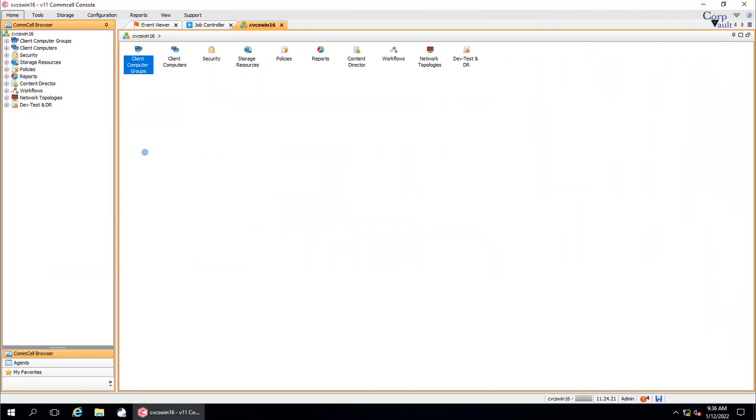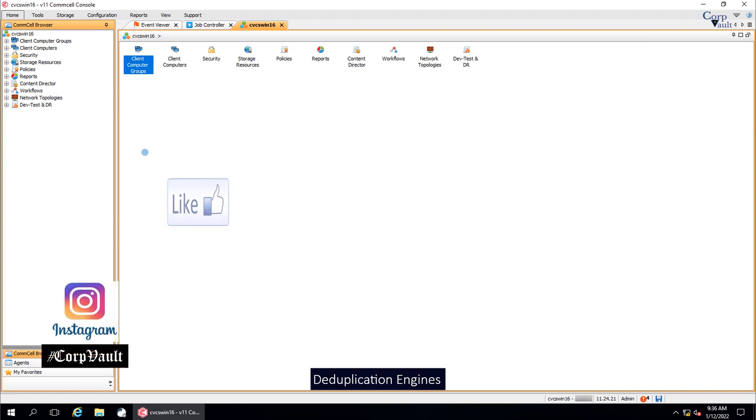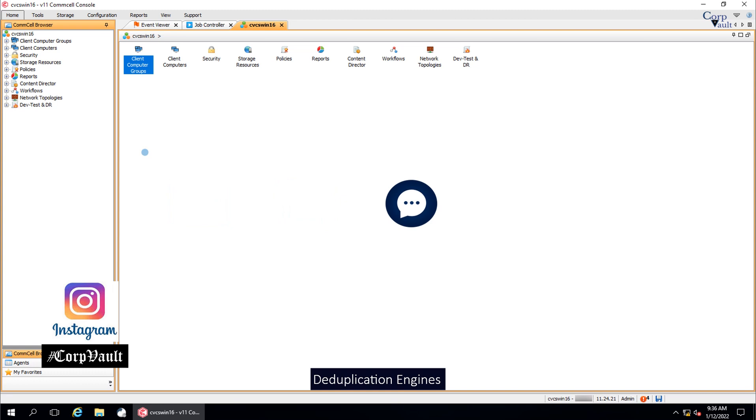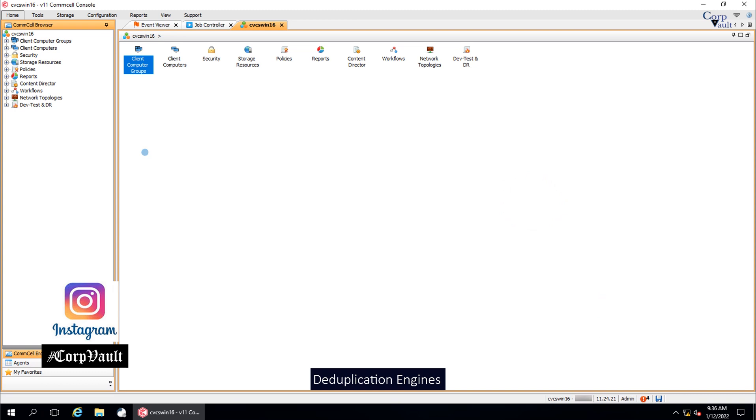Welcome to the CorpVault Channel. In this video series, we will be covering the duplication engines. Please like, share, comment or suggest, subscribe for more videos, and you can follow us on Instagram.